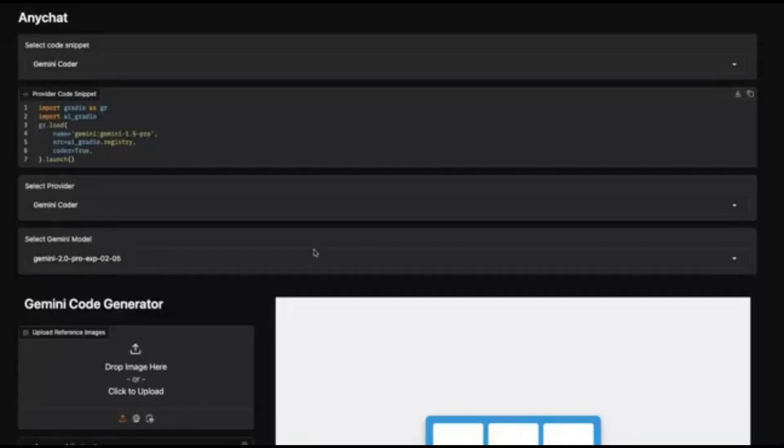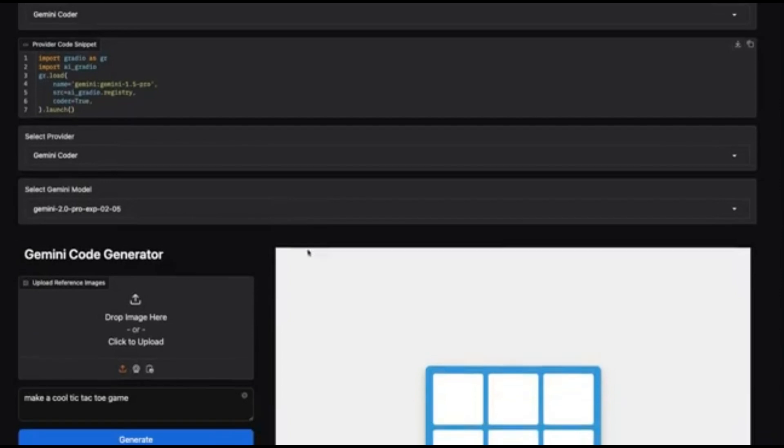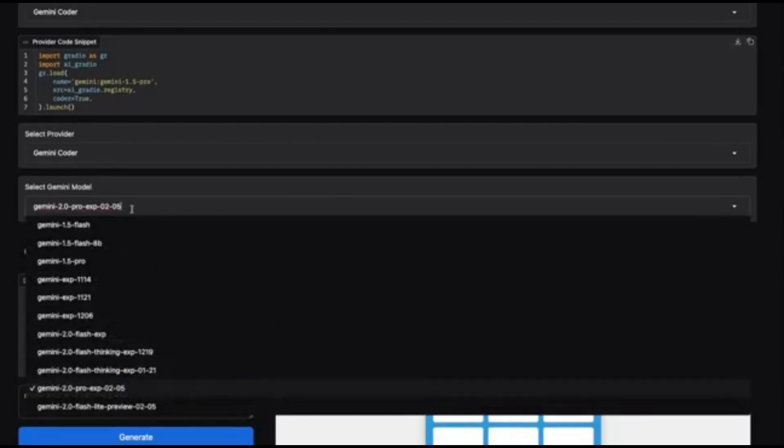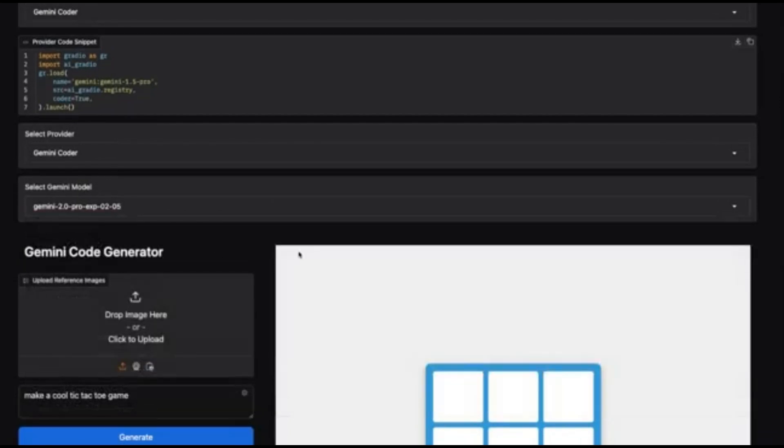Want to play? A tic-tac-toe game was generated from scratch in seconds.